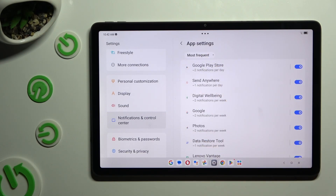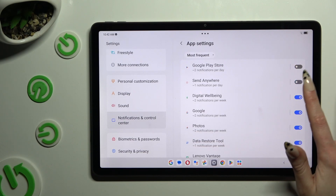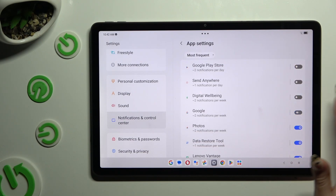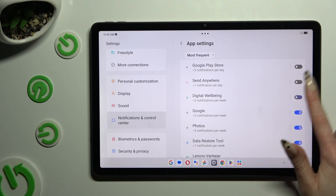Click on the blue toggles next to all of your apps from which you want to block notifications. You can switch them back on by hitting the same, now grey, toggles.